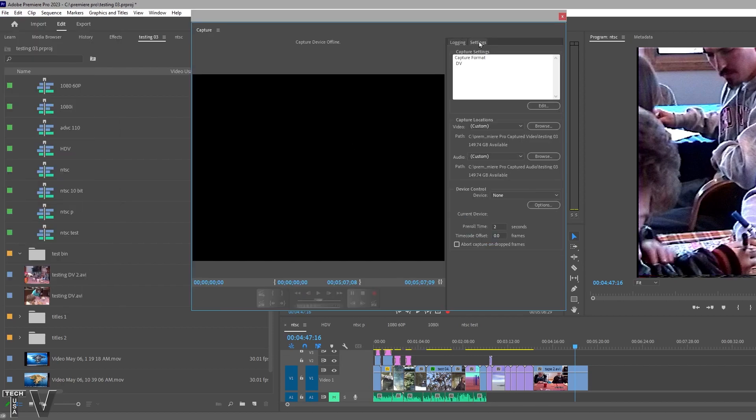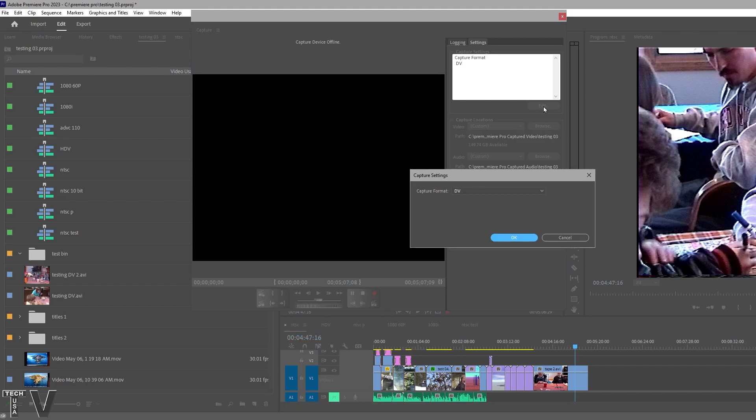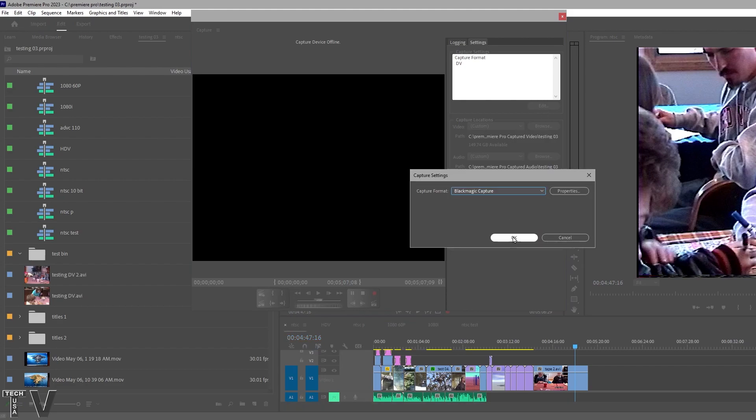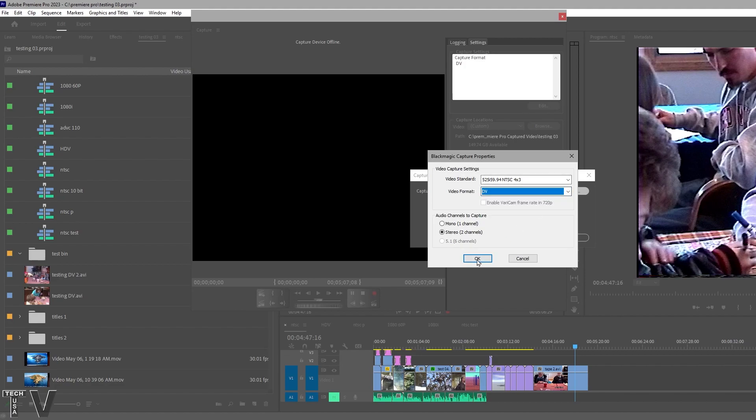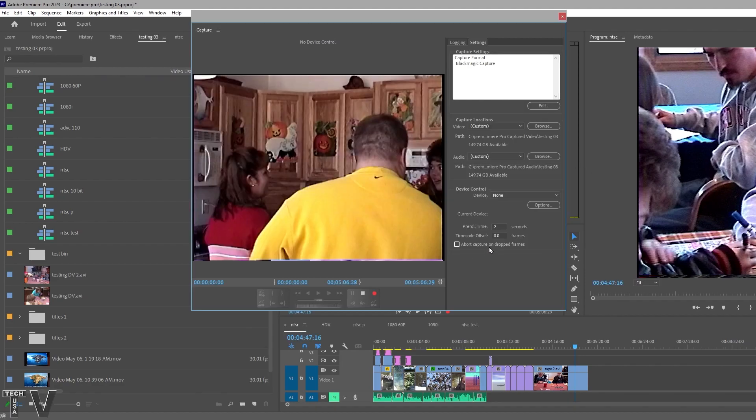Within settings, you select edit. Here is where all your options are for the hardware you have. You can see there's other options available. I am going to capture to the DV codec.